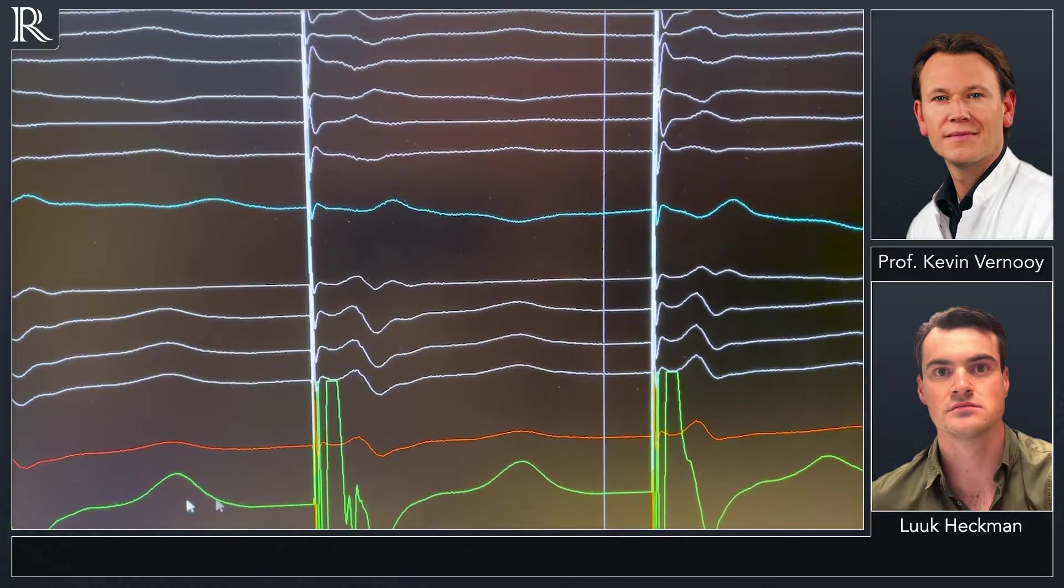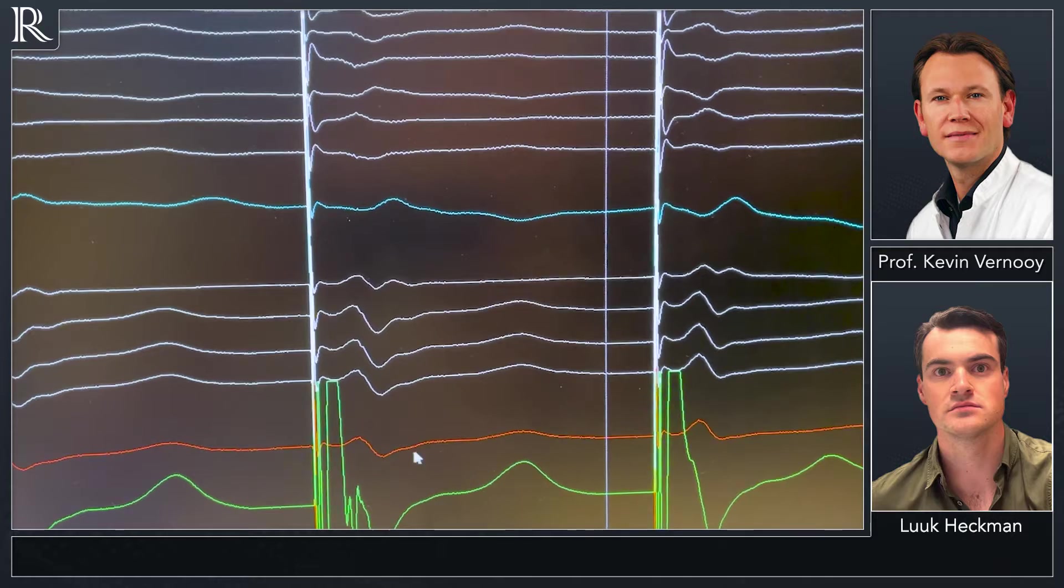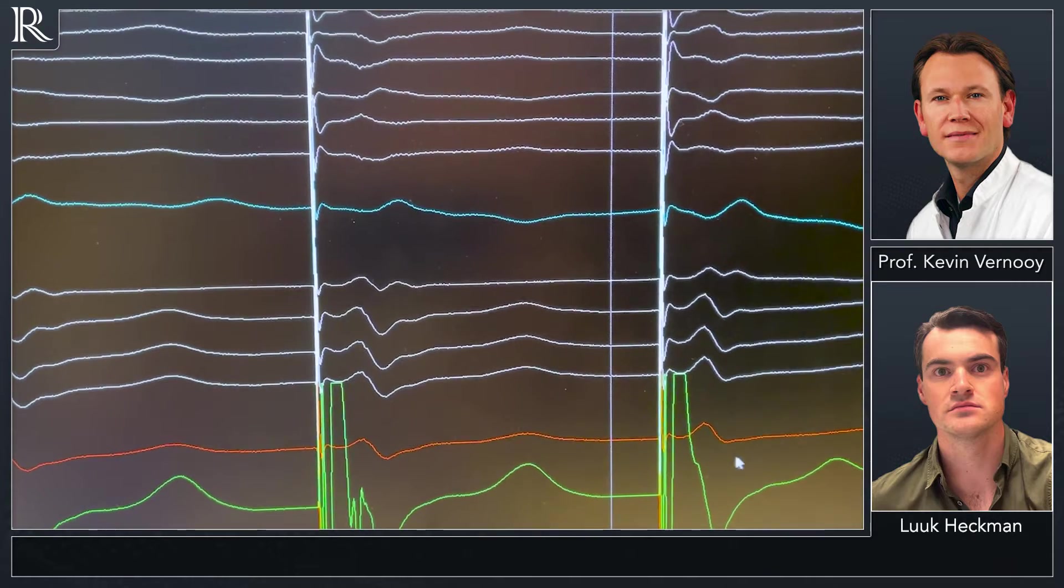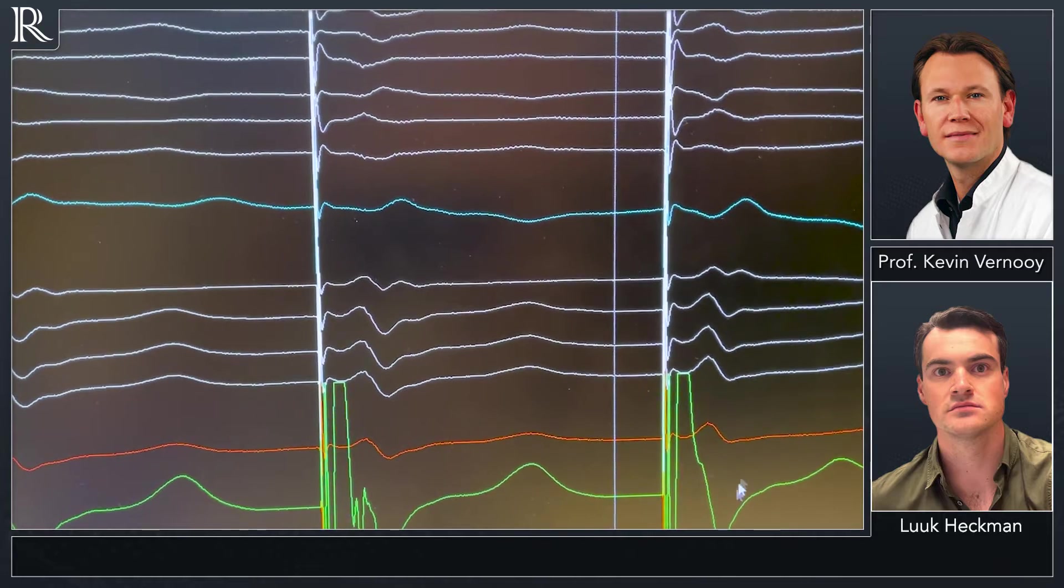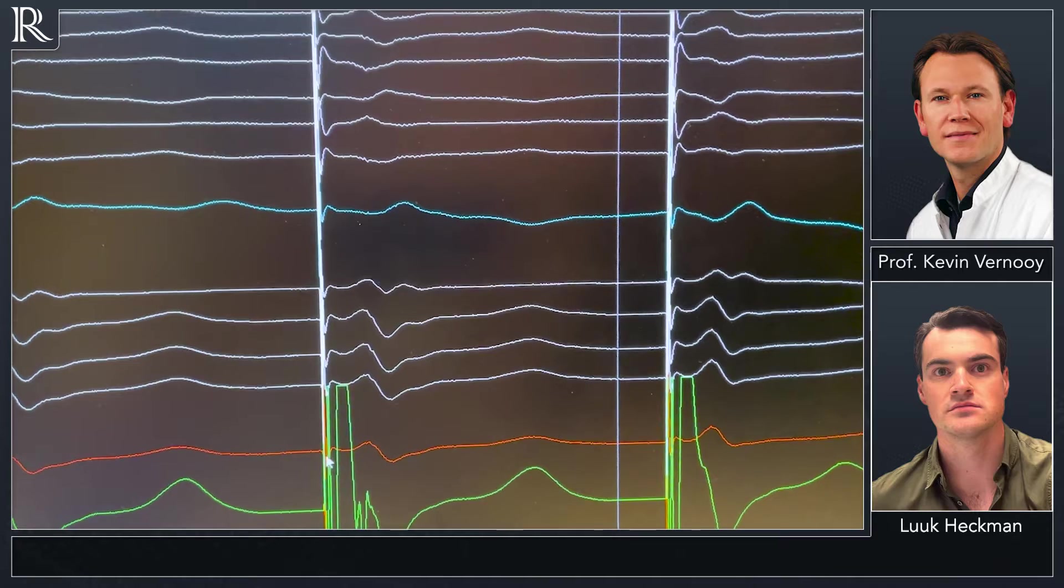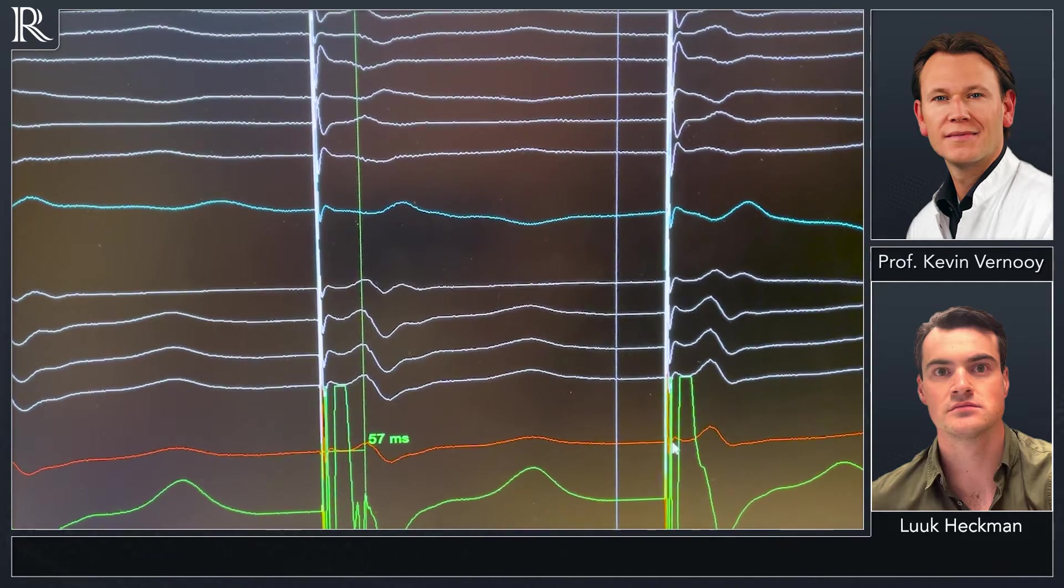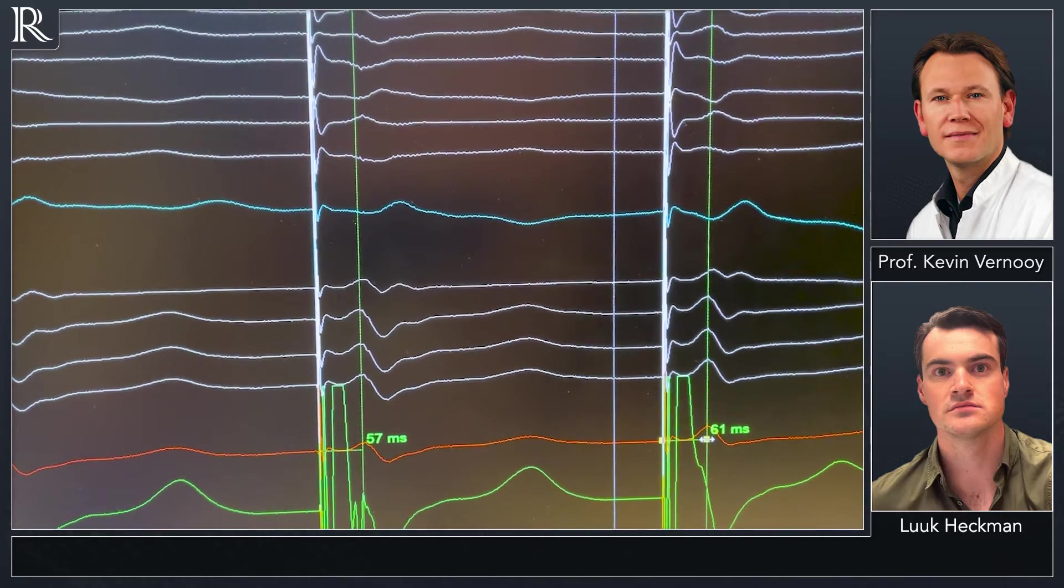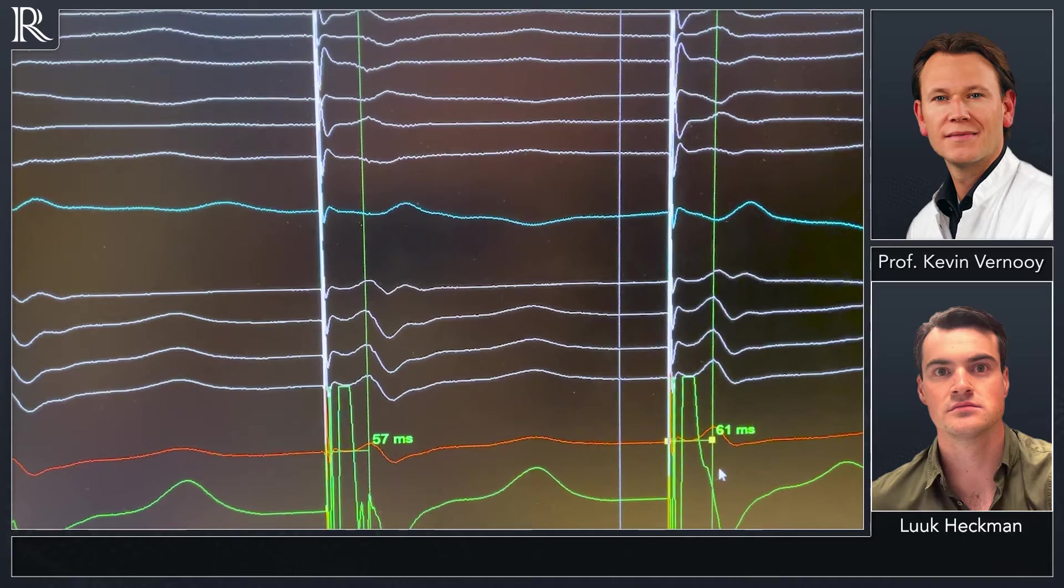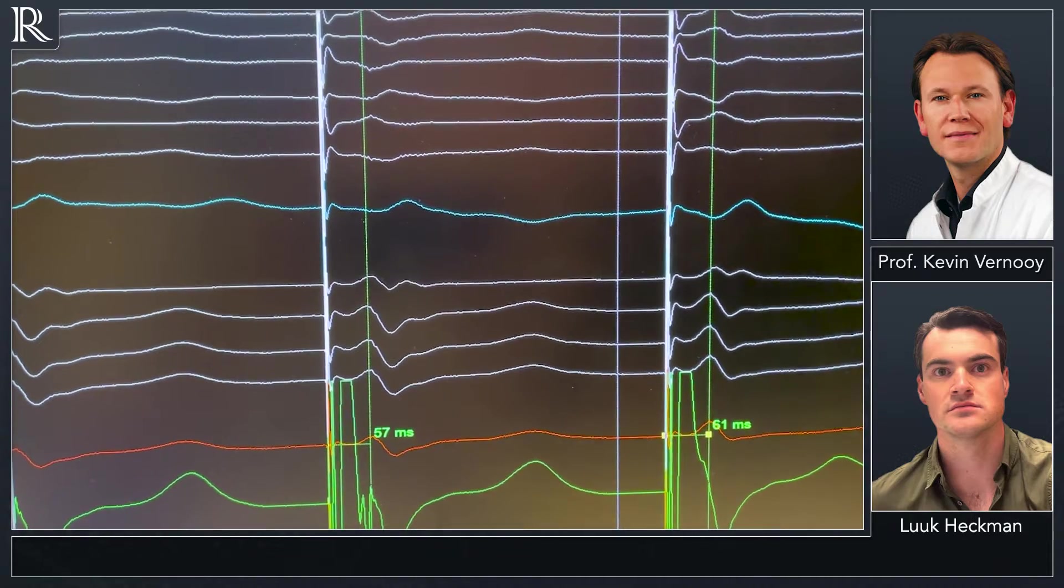Furthermore, in lead V6 in red, we see an RS pattern of the QRS complex which is a bit less in non-selective left bundle branch pacing. And when we measure quickly the intervals again, we see that this interval from pacing spike to V6 R is similar between selective and non-selective, which we also expect of course.